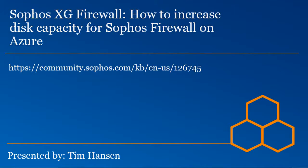Good day everyone. My name is Tim Hansen. I'm a technical support engineer here at Sophos.